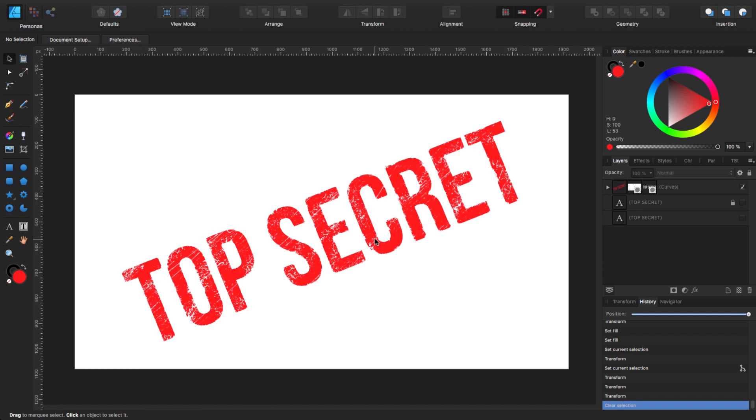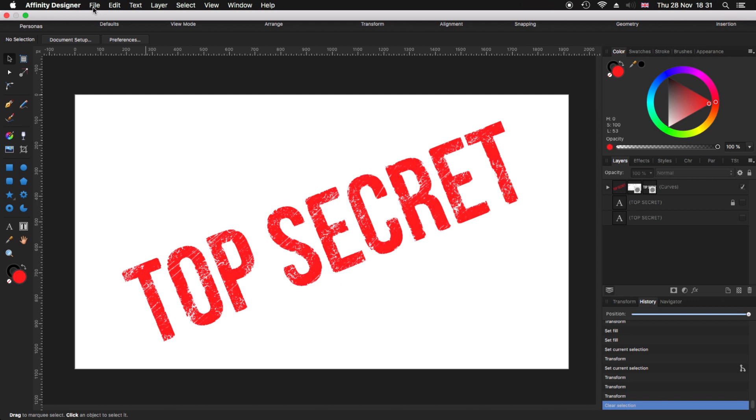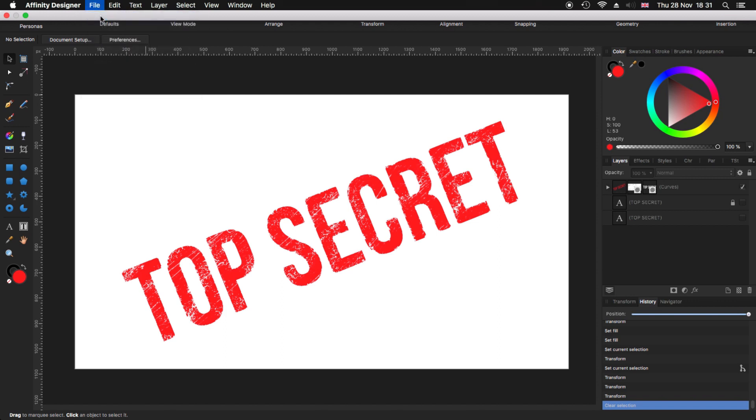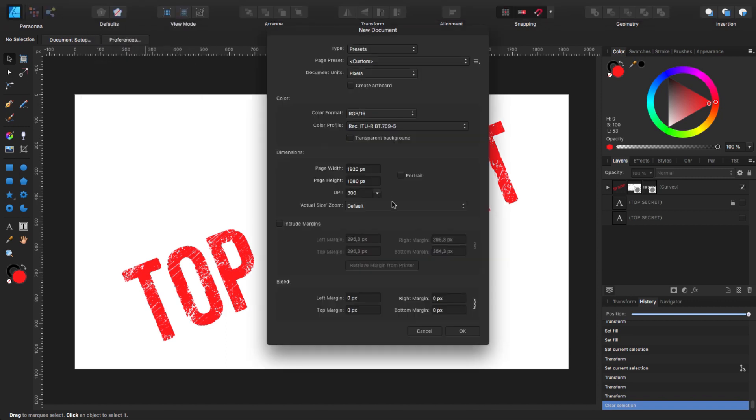Before we start, we need to create a new document. For that, we go to our menu, File, New. I'm going to use my 1920 x 1080 at 300 dpi, but if you want to use something different, the dimension is fine. The only thing is remember to tick the transparent background and you leave the rest as it is and you click OK.